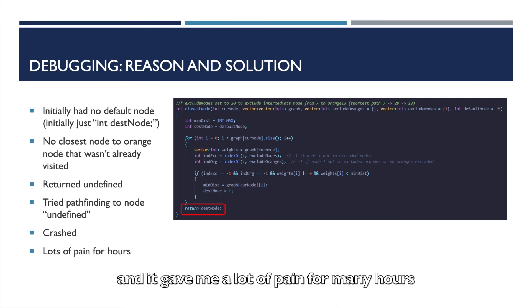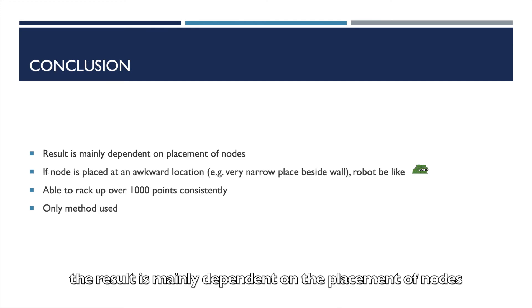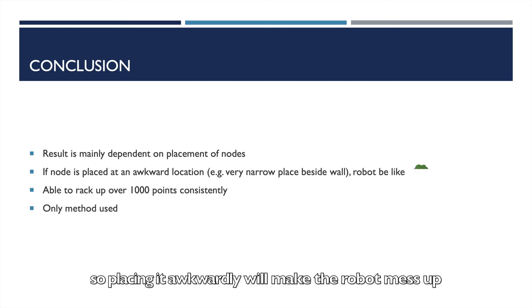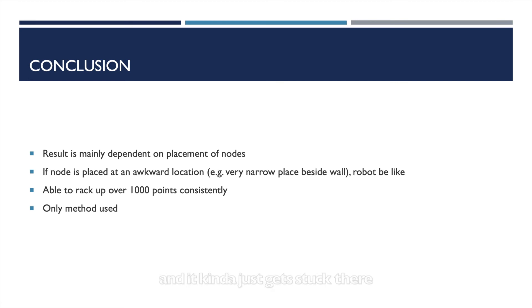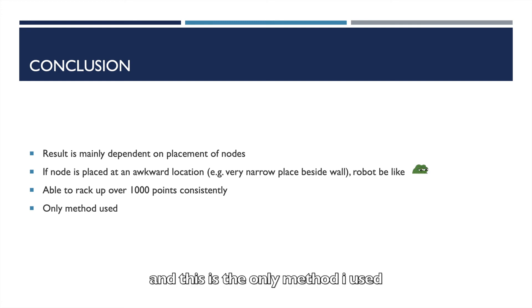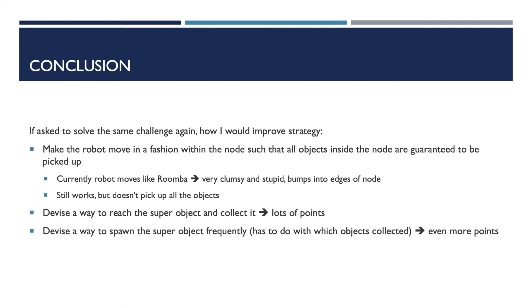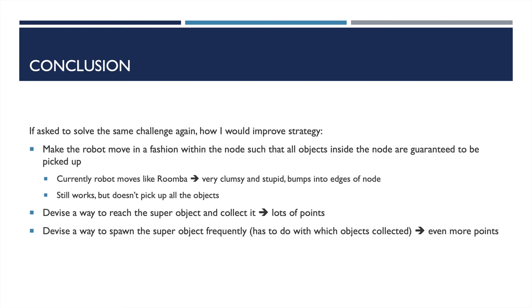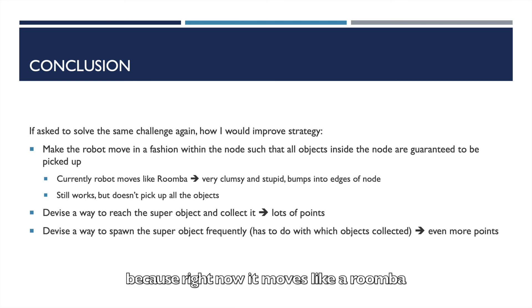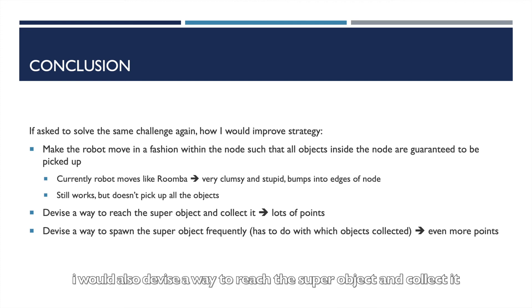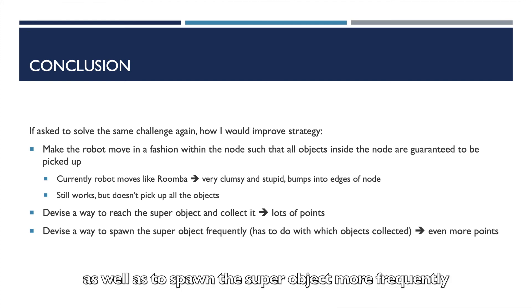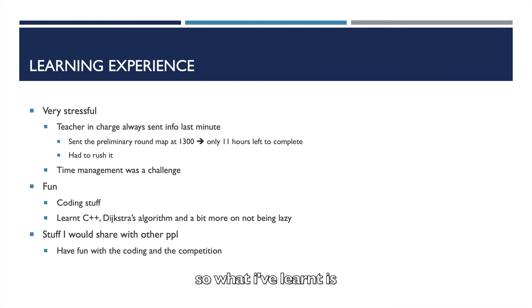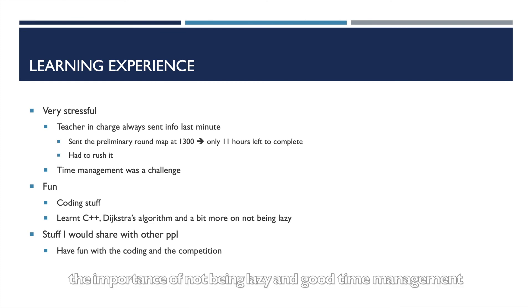But in conclusion, the result is mainly dependent on the placement of nodes. So placing it awkwardly would make the robot mess up and it kind of just gets stuck there. But it's able to rack up over 1000 points consistently, and this is the only method that I used. If I was asked to solve the same challenge again, I would improve the strategy by making the robot move such that it collects all the objects inside the node, because right now it moves like a Roomba, very stupid, and it bumps into things. It does not pick up all the objects. I would also devise a way to reach the super object and collect it, as well as to spawn the super object more frequently, and this will give me even more points. But it's quite difficult.